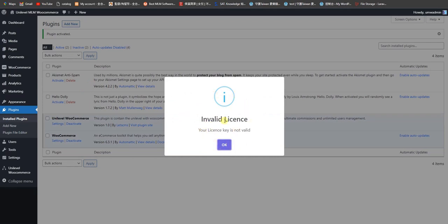Here is the licensing. If you have purchased this plugin, then it will work. Otherwise it will give you an issue that your license key is not valid.